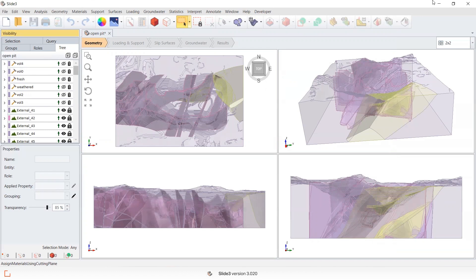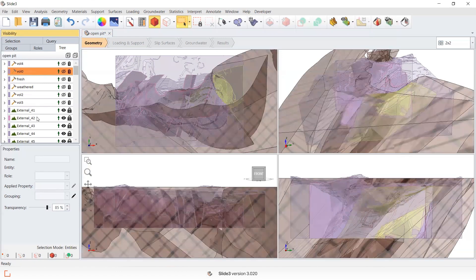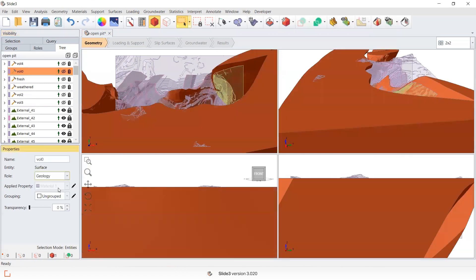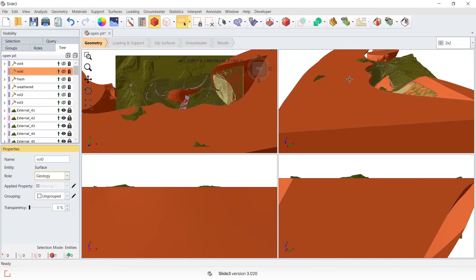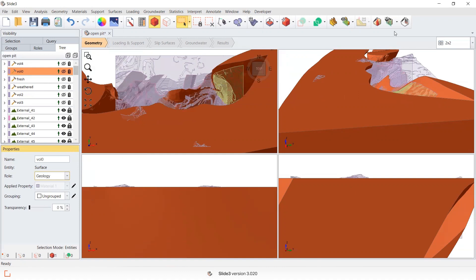To reiterate, the Form Closed Triangulation tool can be useful in two cases: one, if you cannot assign a material property prior to dividing a volume into the model; or two, if you do divide your volume into the model and it hasn't retained the material property you applied. In those cases, undo, run Form Closed Triangulation, reapply your material, then divide all.